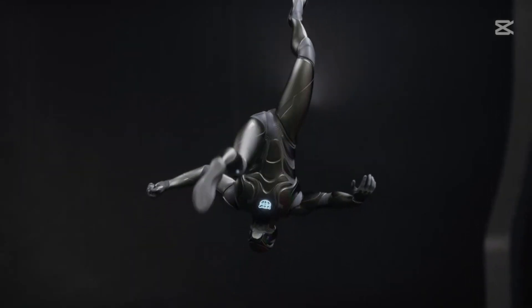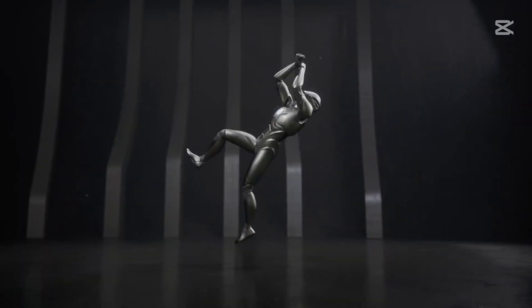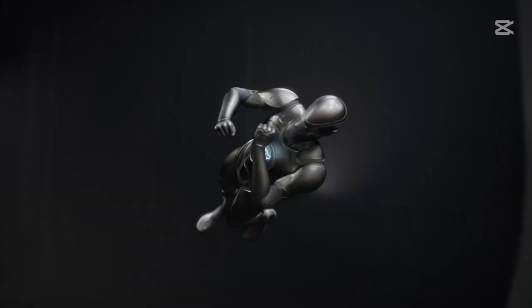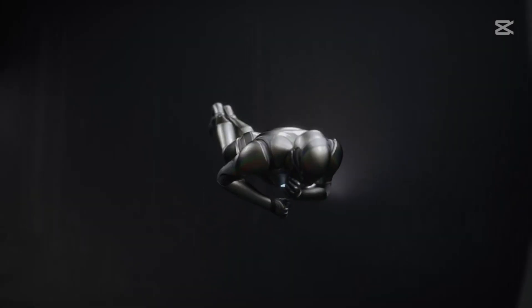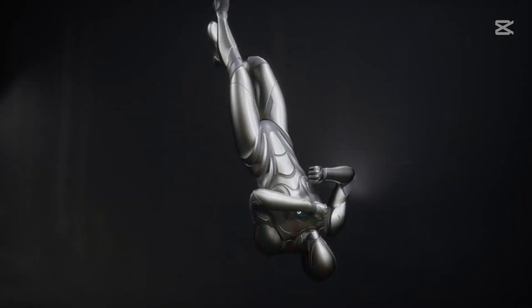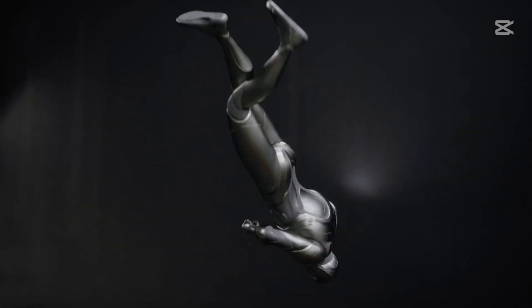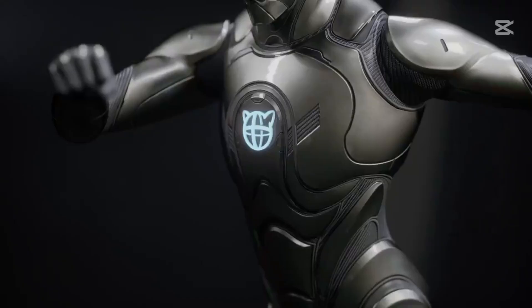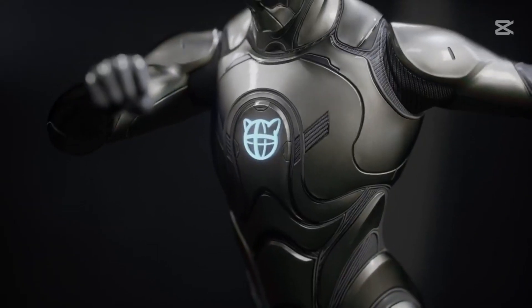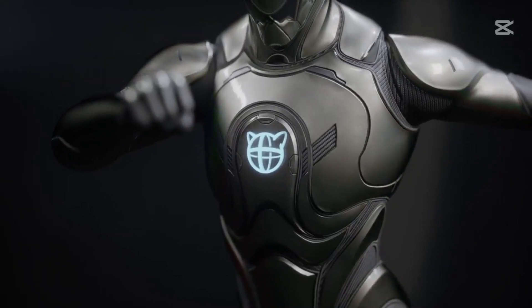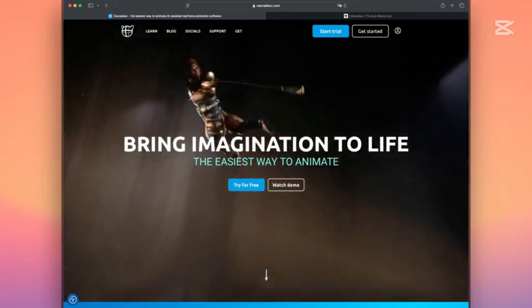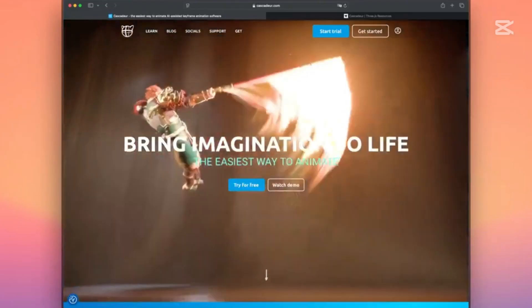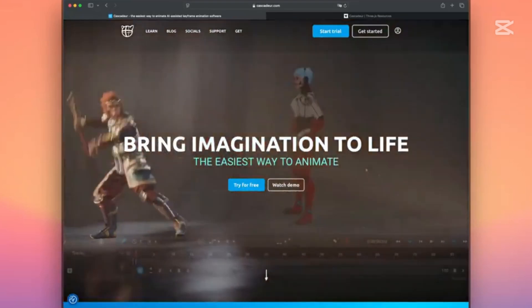Meet Cascador, a standalone 3D animation software that's changing the game with AI-assisted tools and physics-based magic. Stick around as we break down what Cascador is, how it works, and why it might just become your new go-to animation tool.